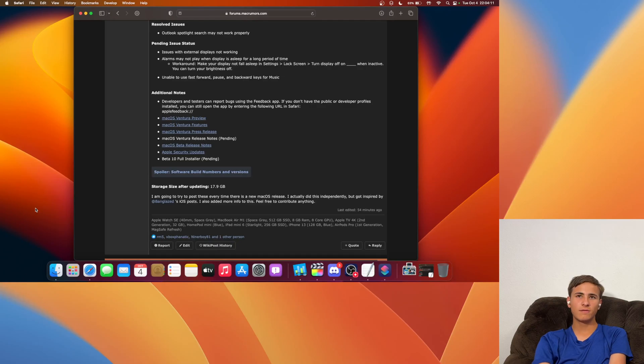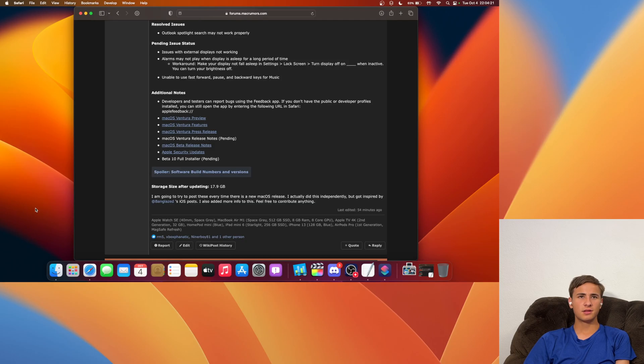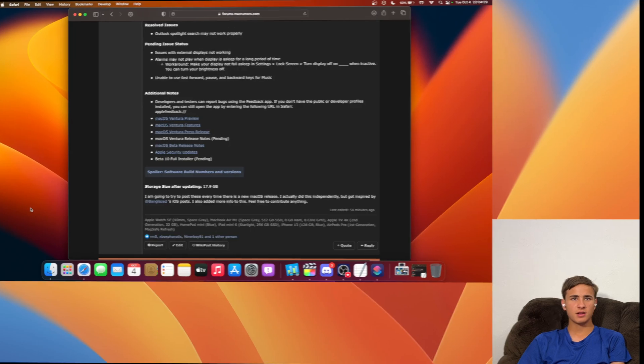Continuity Camera for me seems to be a lot more responsive. I'm actually using it right now for my webcam. It did not take a long time for the continuity camera to connect. And it's just overall a lot more responsive.